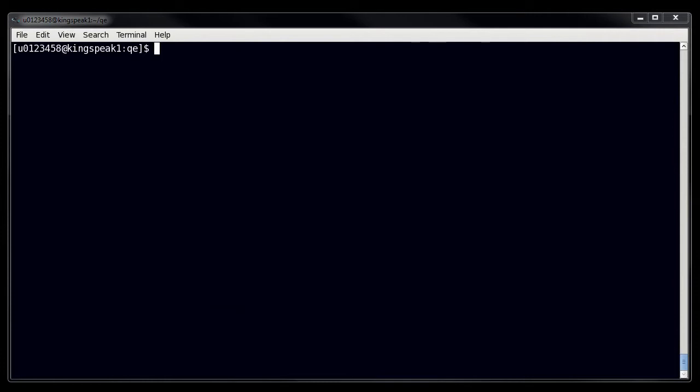And so to use the batch system, you have to really have a grasp on scripting. Now there will be another scripting tutorial that you can watch, but we're going to go through the basics of what you need to put into a batch script in order to run on the batch system here.